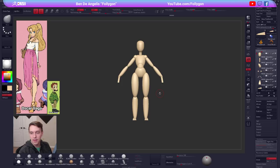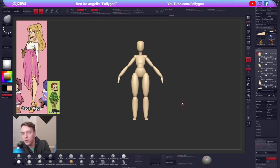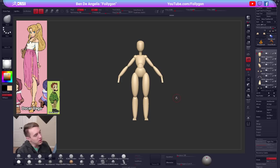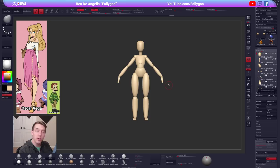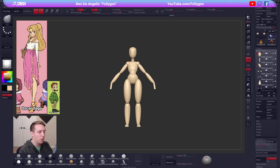Sean asks: why this and not Z-spheres? I find this is faster and easier, and it's how I've done it for a while. I have used Z-spheres in the past, but I don't enjoy using them all that much. I much prefer using primitive shapes to block out almost everything I sculpt — typically spheres.